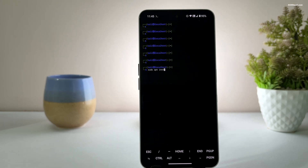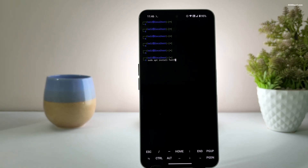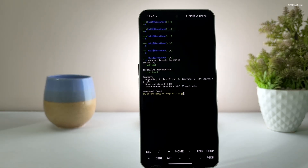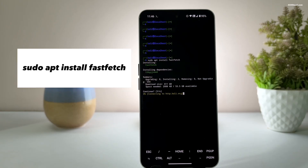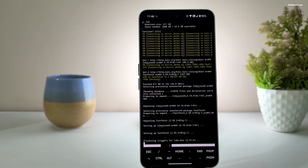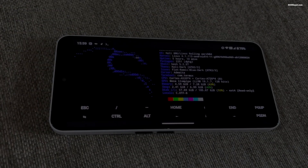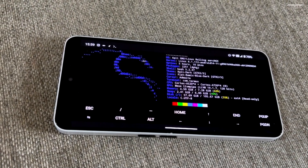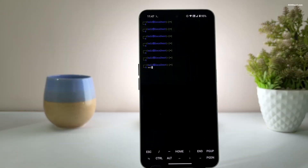This process uses proot — a user space implementation of chroot. Once the update is complete, you can install tools like fastfetch by running this command. To exit CLI mode, simply type exit and press enter, which will return you to the Termux prompt. To re-enter Kali CLI, type nh or nethunter.